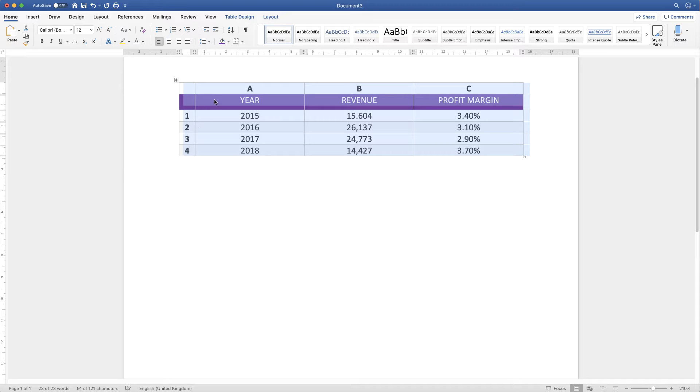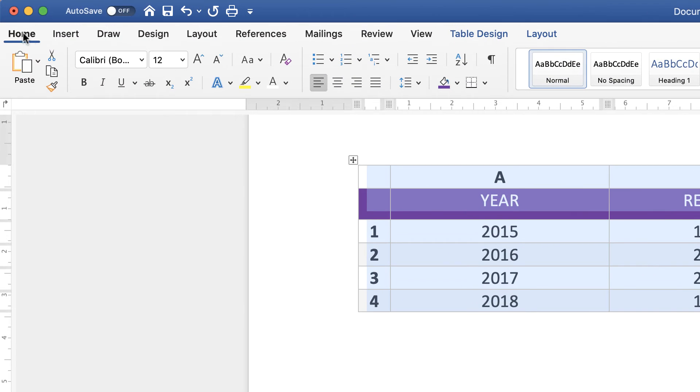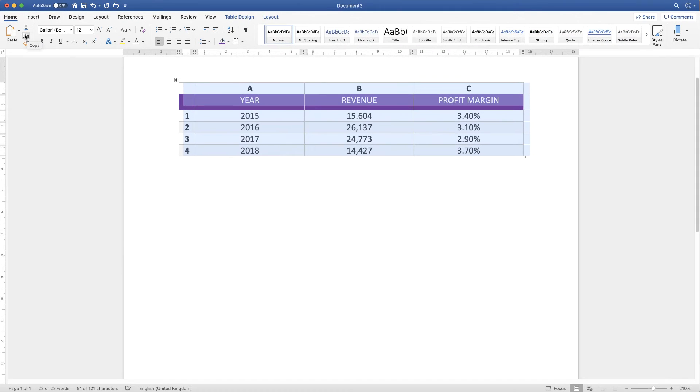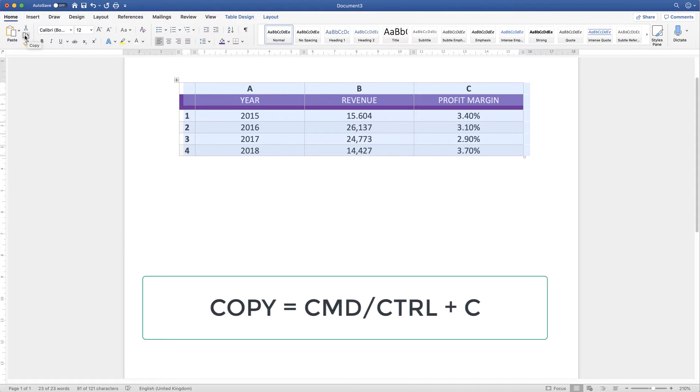Then I just need to copy this table. And the way I do that is to go up to the Home tab and then go to this icon here, which is Copy. Alternatively, I can press Command or Control C on my keyboard.